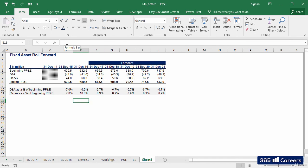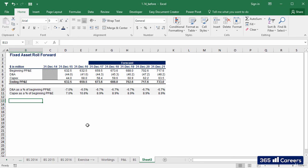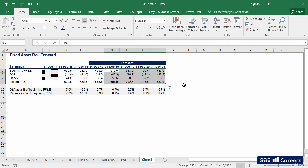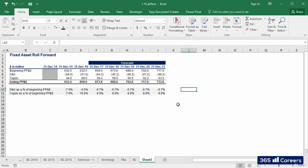This is how we obtain the values of D&A and CAPEX for 2017, 2018, 2019, 2020, and 2021. Beautiful!